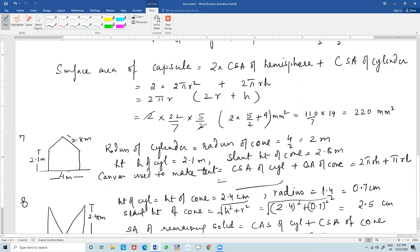Since we are talking about a tent, the base of the cylinder is on the ground and will not need canvas. We only take the curved surface area of the cylinder plus the curved surface area of the cone: 2πrh + πrl. After finding the total area in square meters, multiply by Rs. 500 to find the cost of the canvas used.